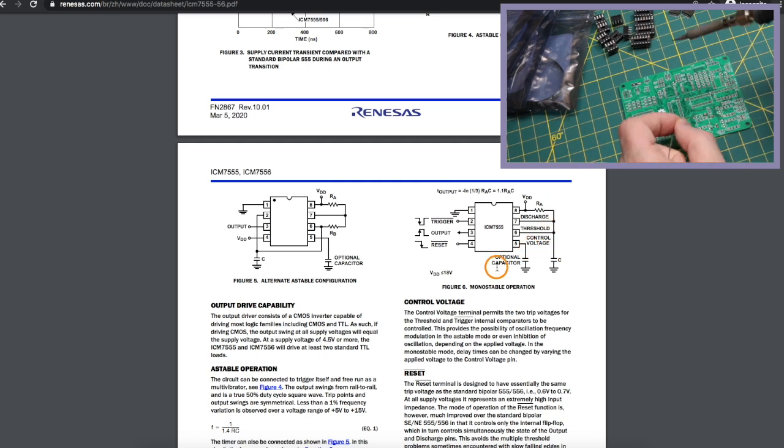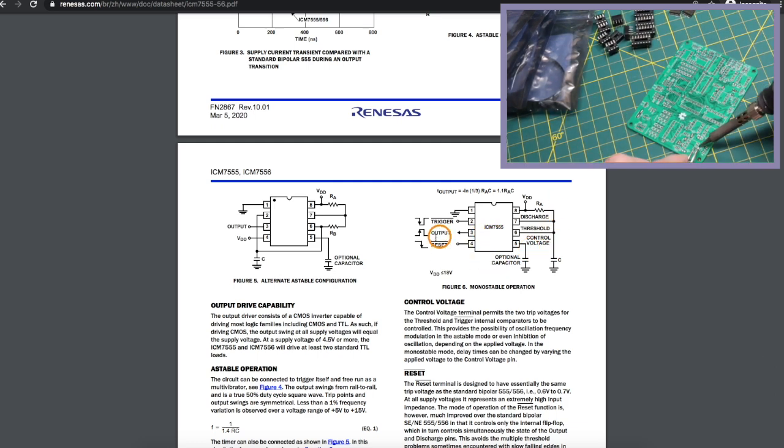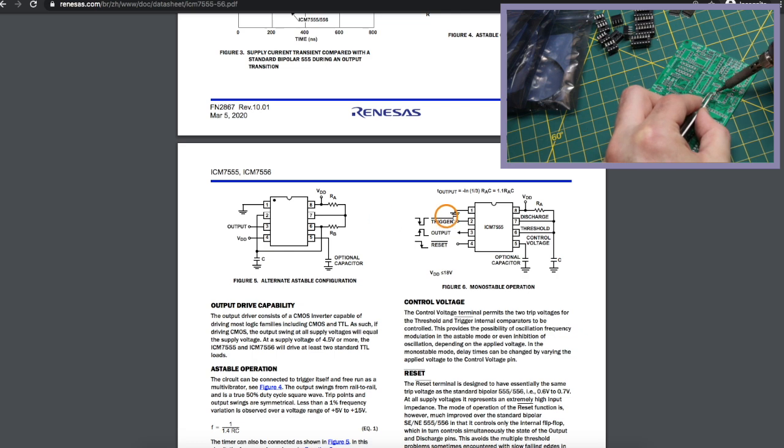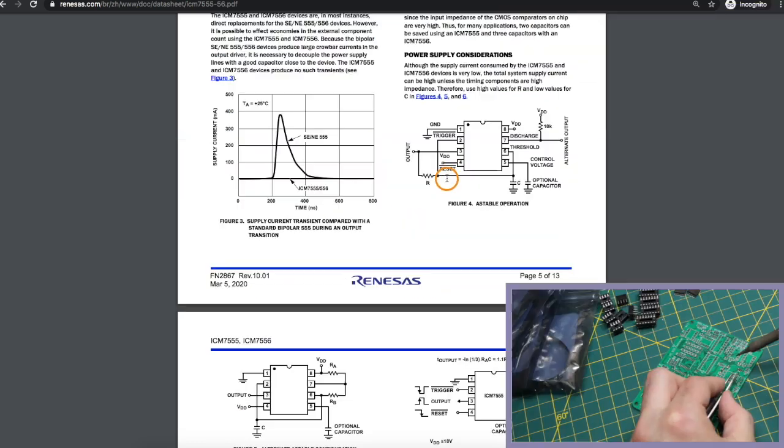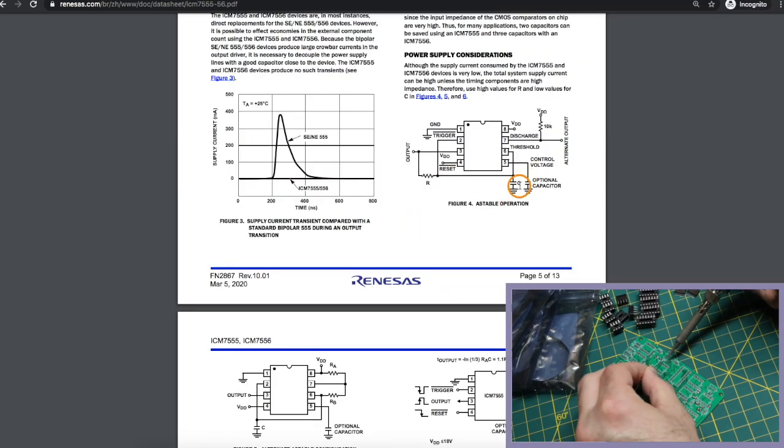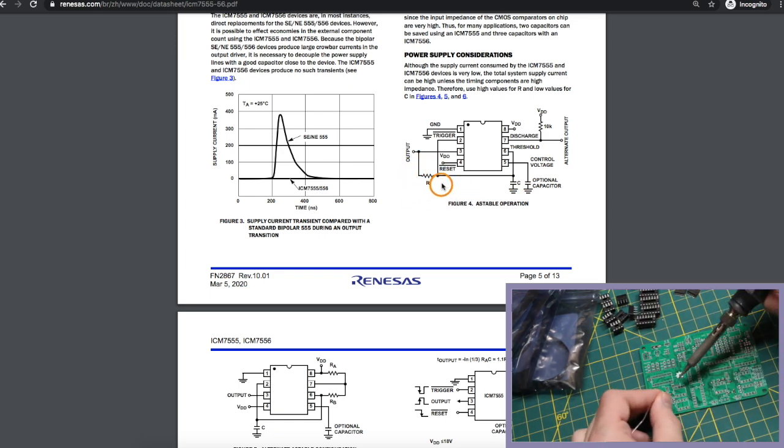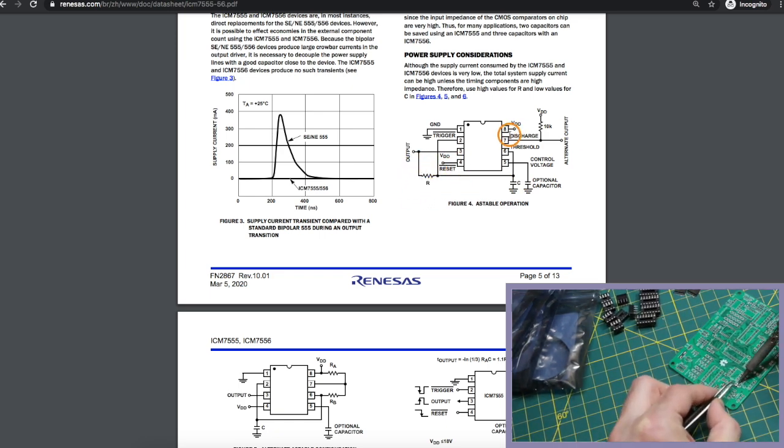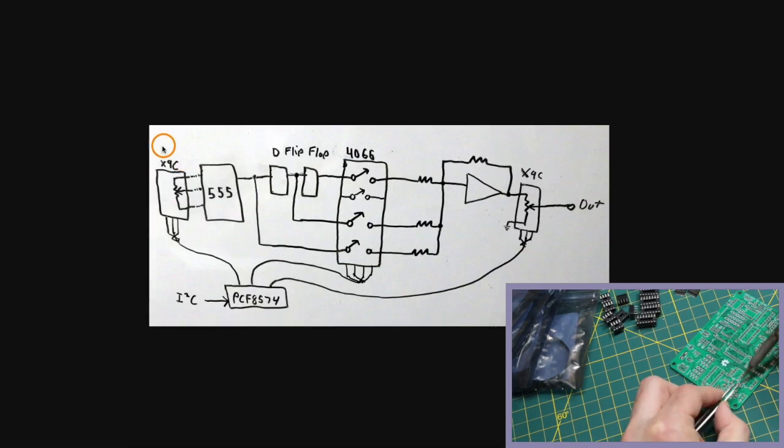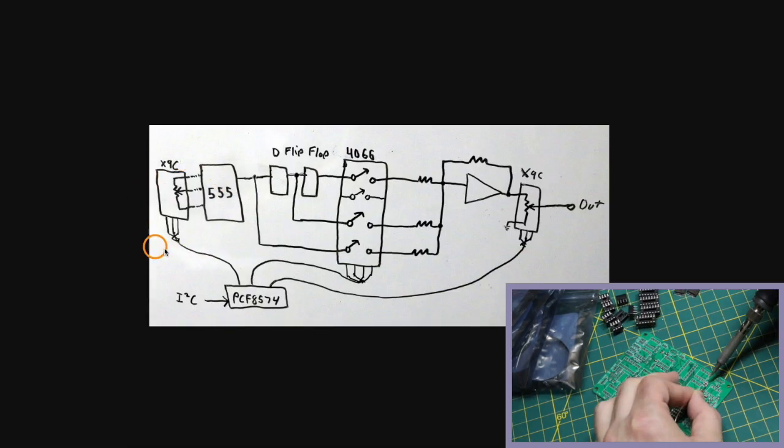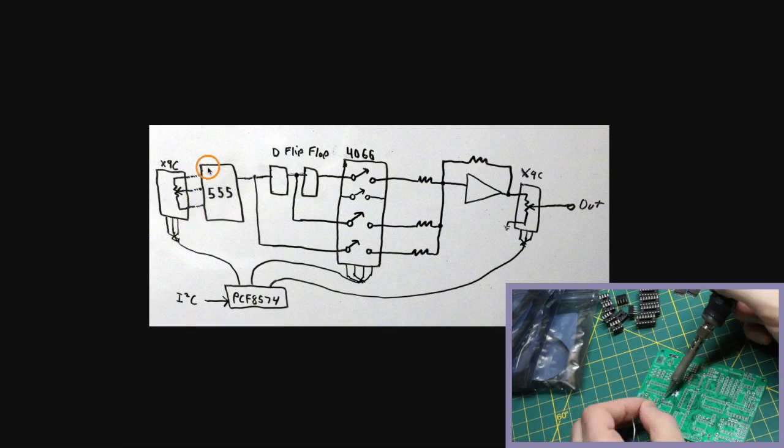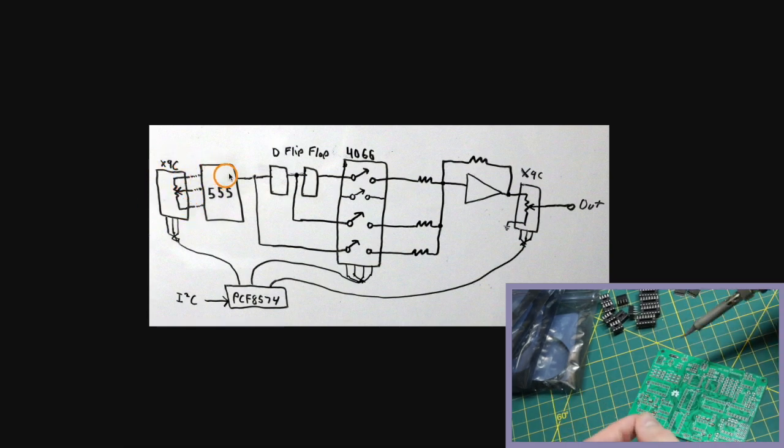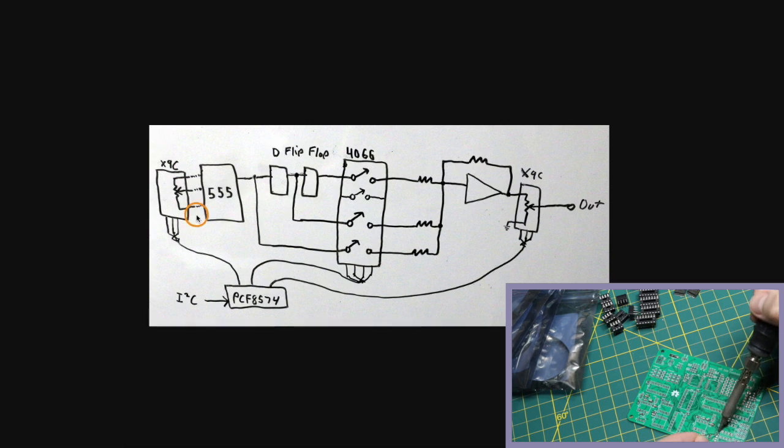And then there's the monostable, which generates an output pulse when the IC receives a trigger input. If we have a fixed capacitor, we can use a variable resistor and change the frequency of the output pulses. In this case, I'm using an X9C family digital potentiometer, which means I can control the resistance, therefore the frequency of this oscillator, electrically.